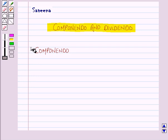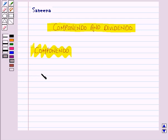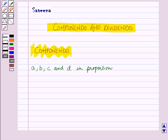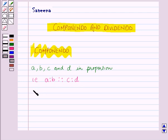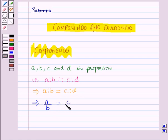Firstly we will learn about the componendo rule. Let us take any four quantities a, b, c and d in proportion. That is, if a is to b as c is to d, which implies a is to b is equal to c is to d. This implies a over b is equal to c over d.